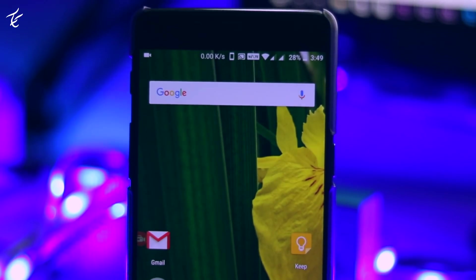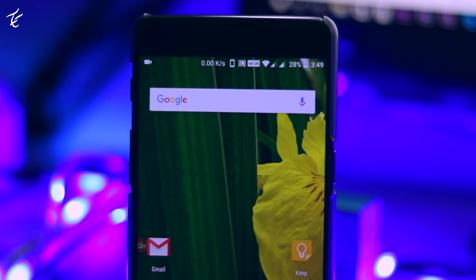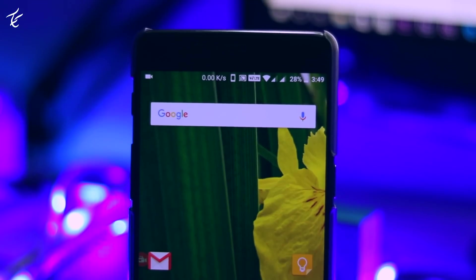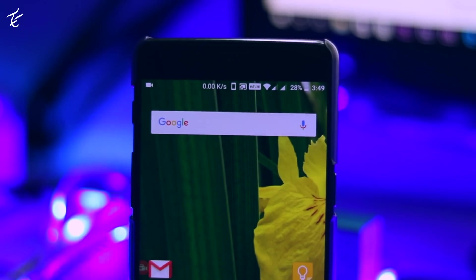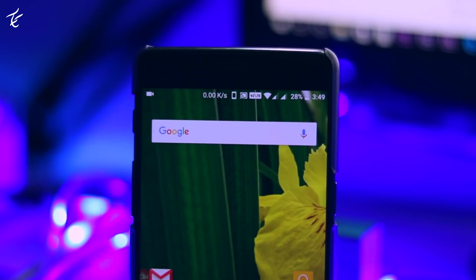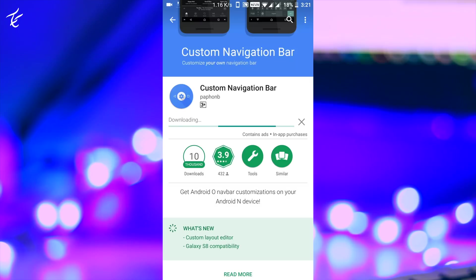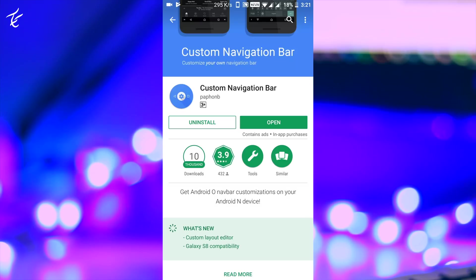Getting custom navigation bar icons on Android is very easy. You just need an app called Custom Navigation Bar. It's a free app. Once you have it installed, just follow these steps.